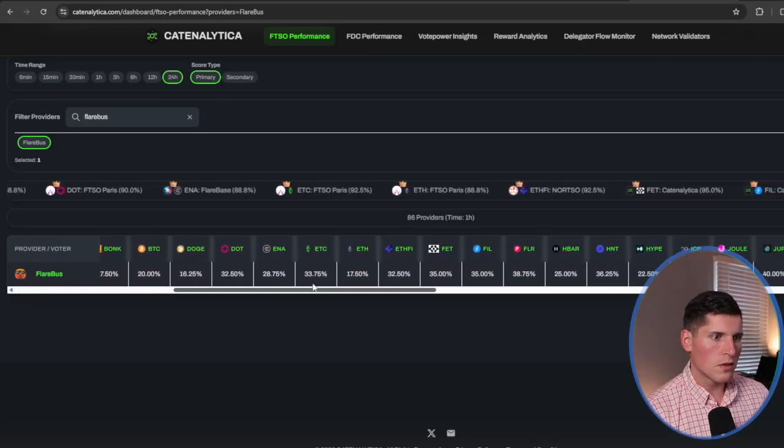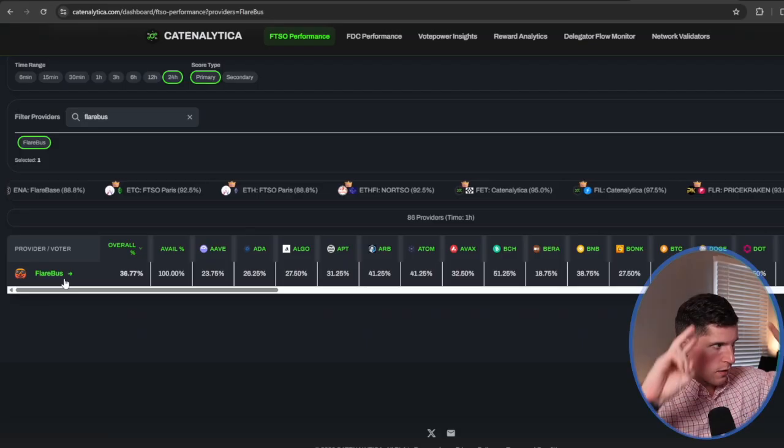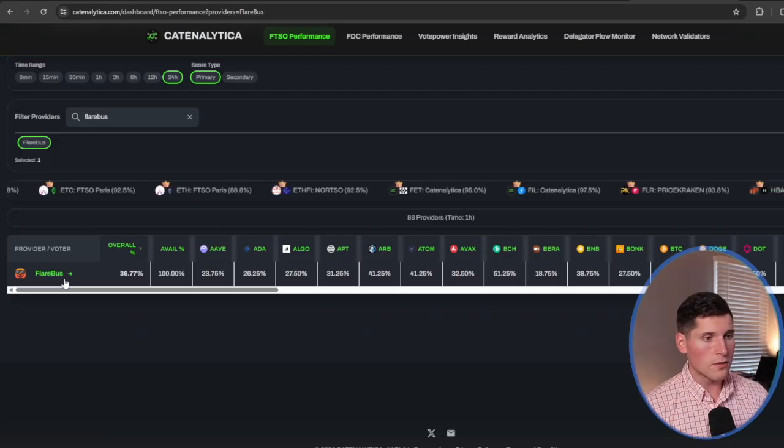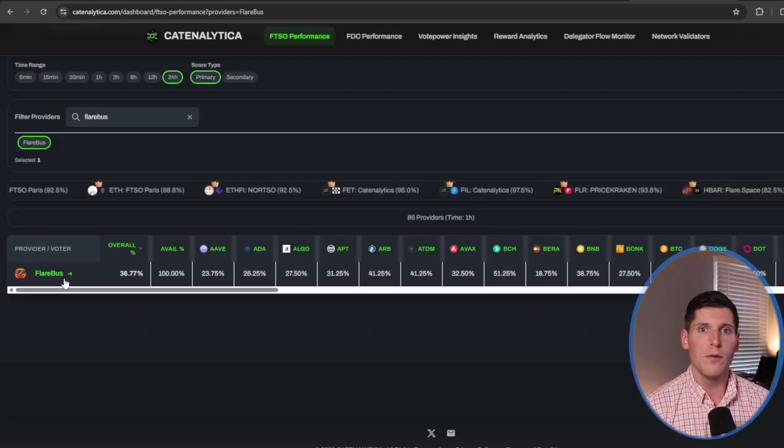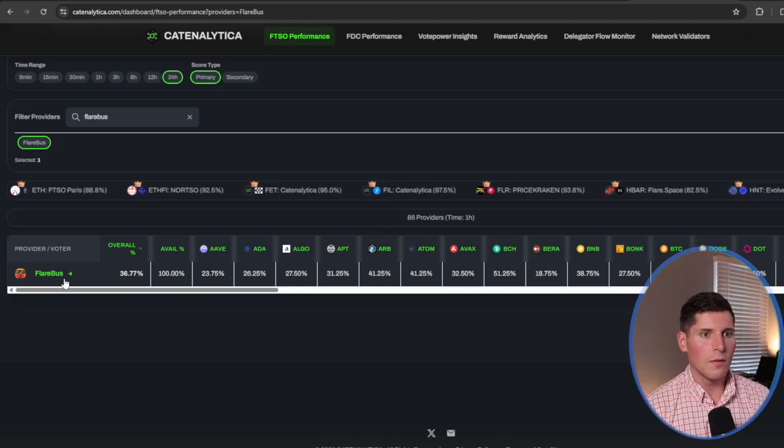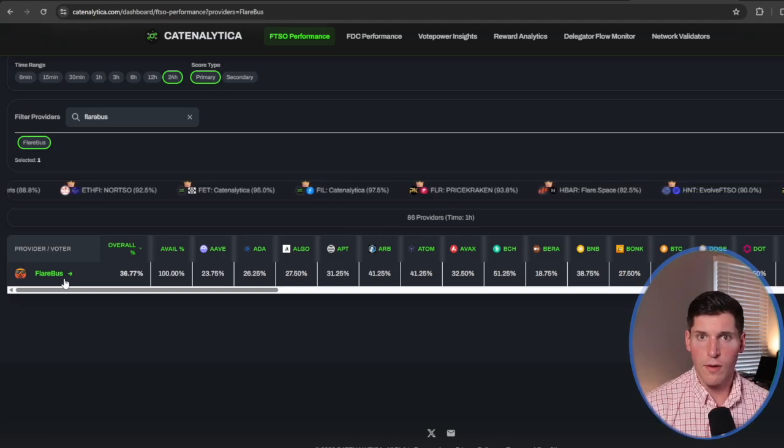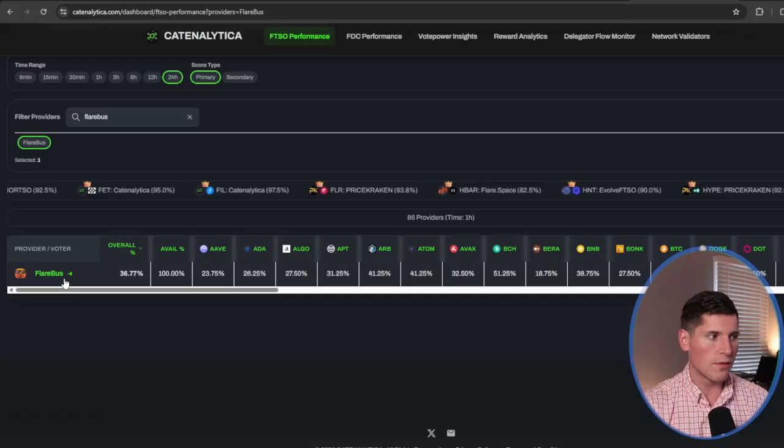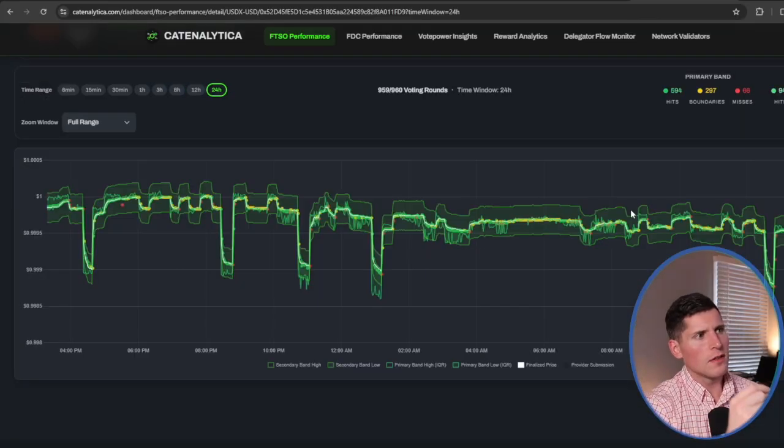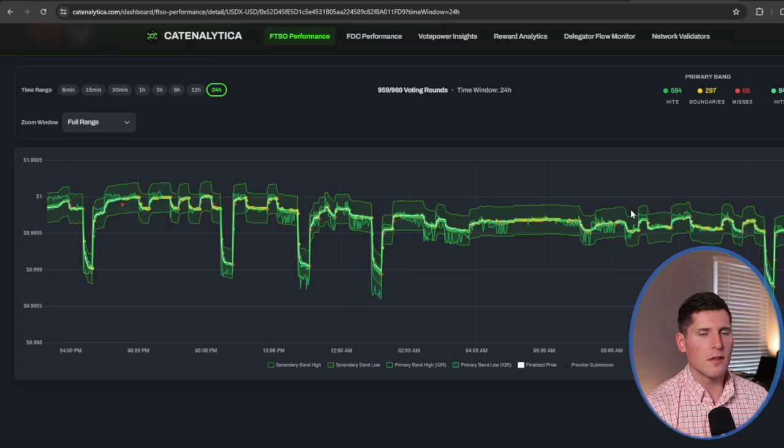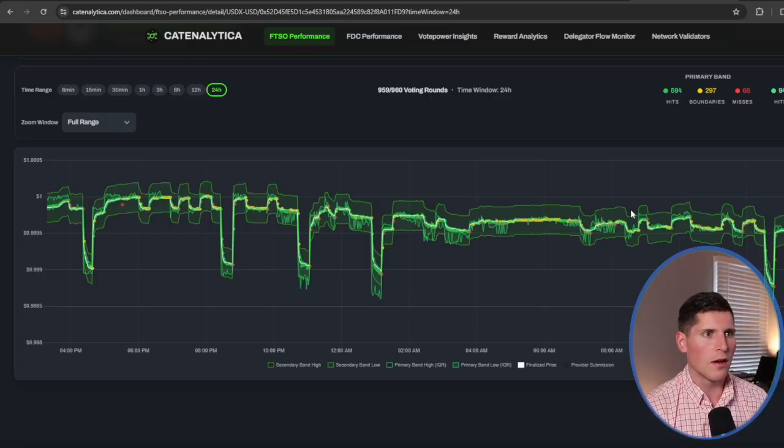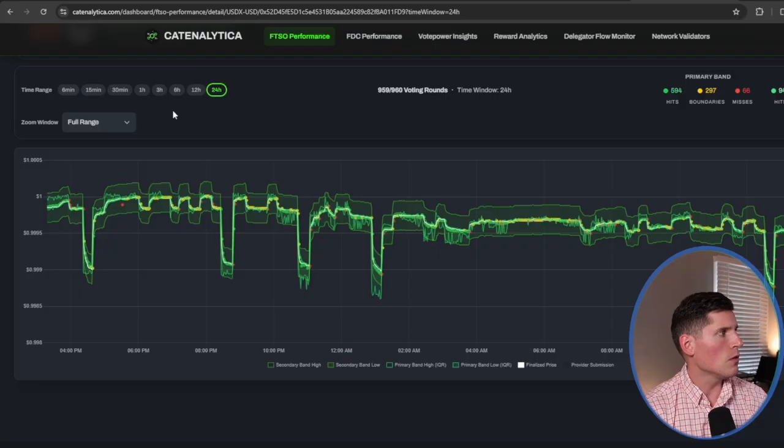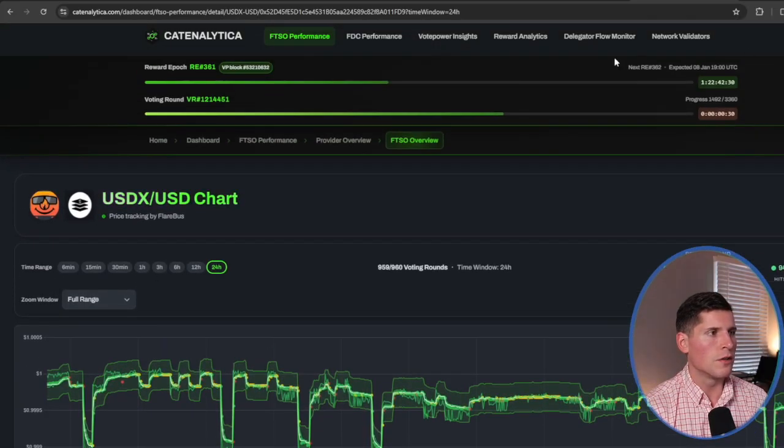By the way, if you don't know what's going on here, the game that the FTSO providers are playing is to prove to the Flare network that they're able to report out accurate and correct data as far as pricing of all of these different currencies. Basically, what these FTSO providers do is make sure that the pricing of each of these different coins or assets is correct. And when they are correct, they get what's essentially called a hit. And that's basically how the rewards are doled out.